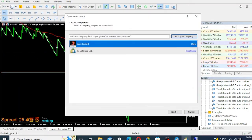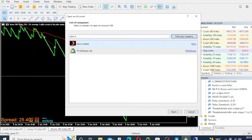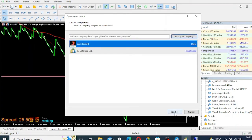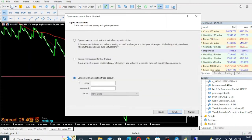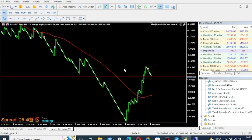Click on File, then click on 'Open an Account.' You're not going to see Deriv here unless you've already signed into your account. Click this box and type 'Deriv Limited.' Click 'Find My Company' — it gets highlighted — then click Next. It comes to the next screen: select 'Connect with existing account,' choose your ID, type in your credentials, select your server, and click Finish. That's all.